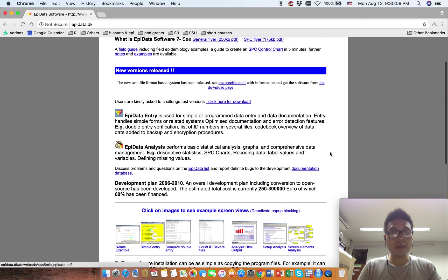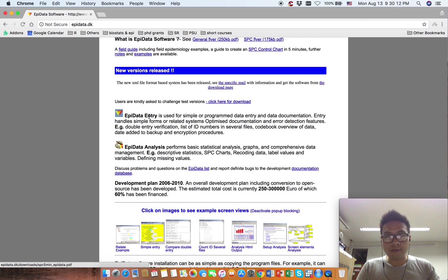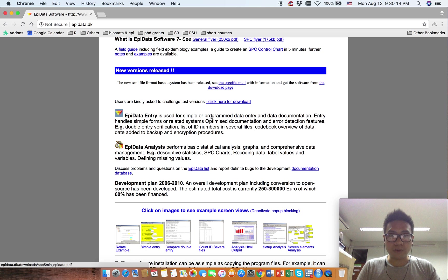There are three different software maintained by EpiData Association. The first one is EpiData Entry, mainly used for simple data entry and data documentation.